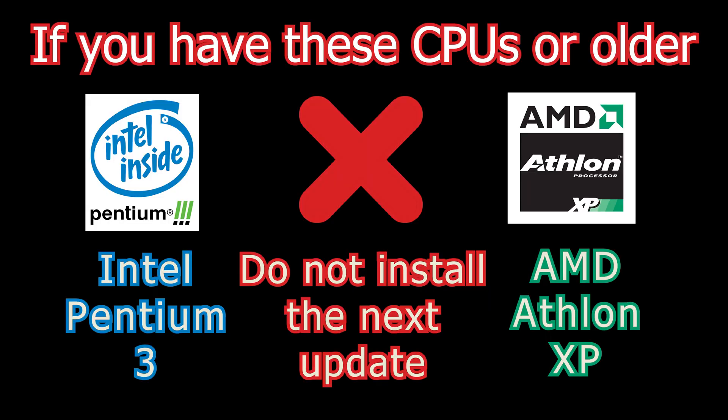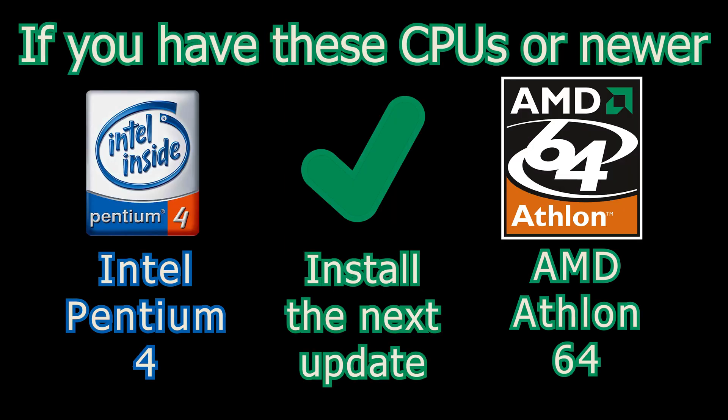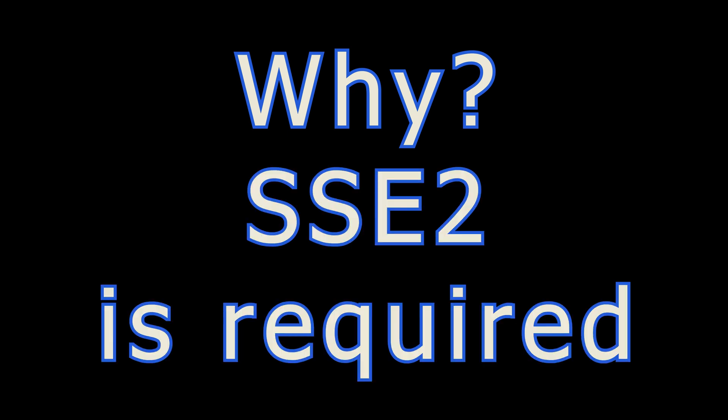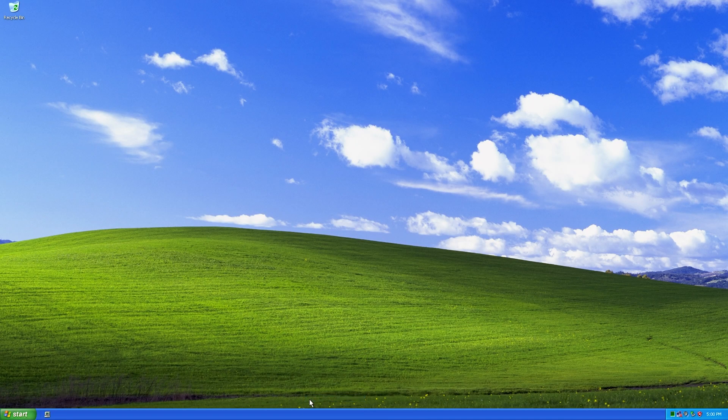So we're going to go ahead and install the next update. Stopping here for an important message. If you have an Intel Pentium 3 or AMD Athlon XP CPU or older, do not install this next update. However, if you've got an Intel Pentium 4 or AMD Athlon 64 newer, go ahead and install the next update. Why? These older CPUs don't support SSE2 and it's required.